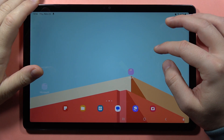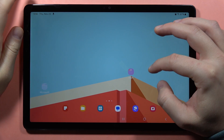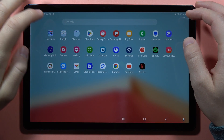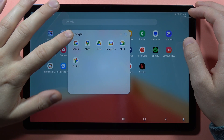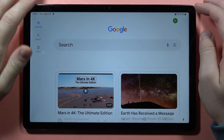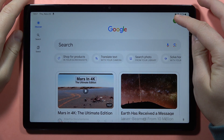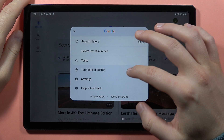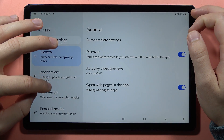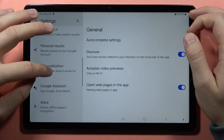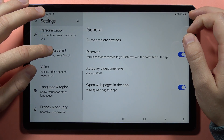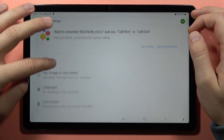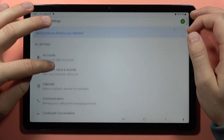To activate Hey Google on the Samsung Galaxy Tab A9 or A9 Plus, first locate the Google folder and open the Google application. Click on the upper right corner and open the settings. From here, scroll down and go into the Google Assistant, then scroll down one more time.